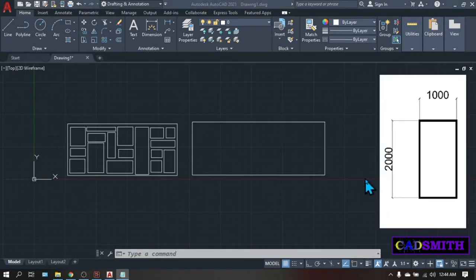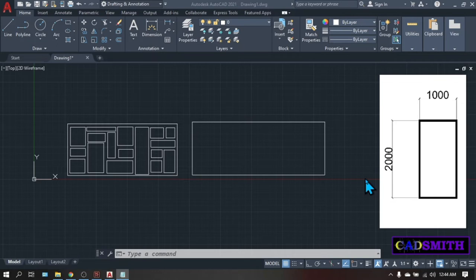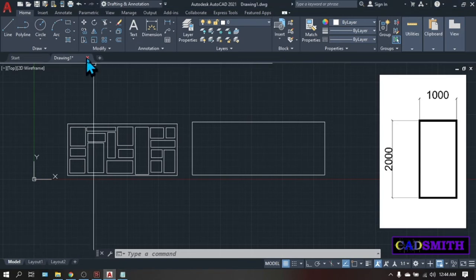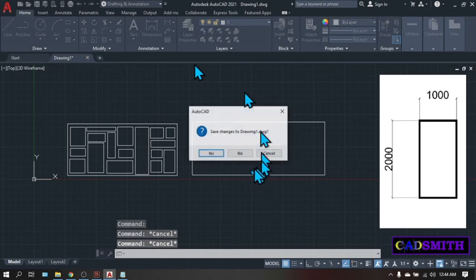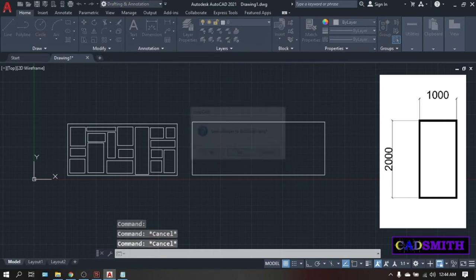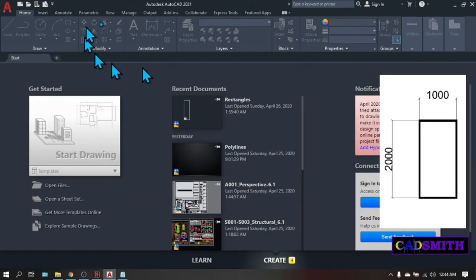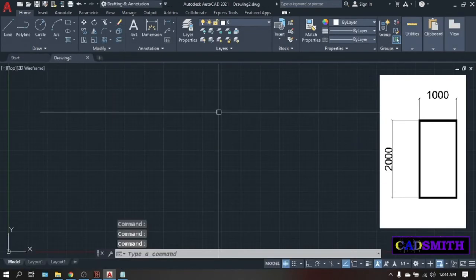What we did is just random picking of points. But if you need a rectangle with a definite measurement, just like what we can see on the right side of the screen, you cannot possibly do it by random picking. Close your AutoCAD, save changes, no. Start a new drawing.